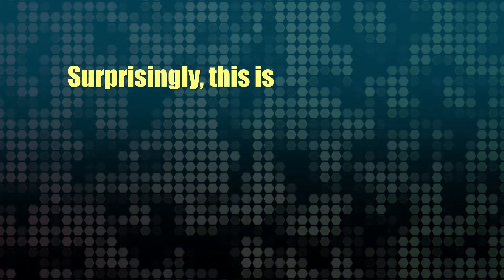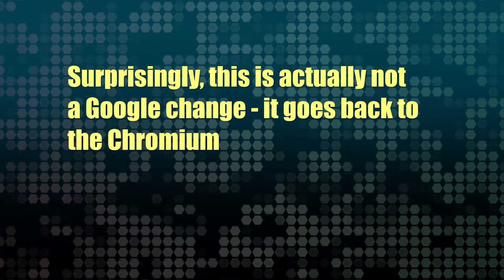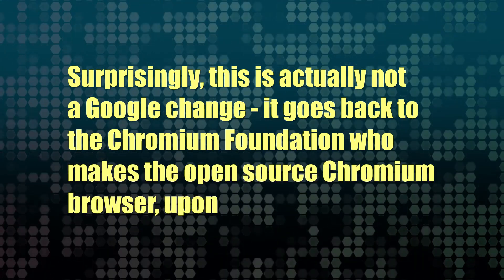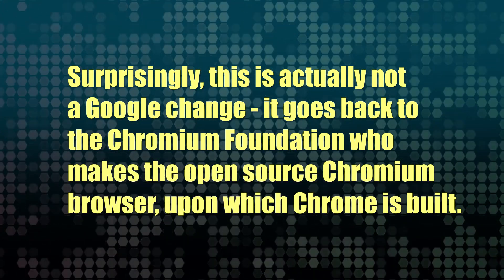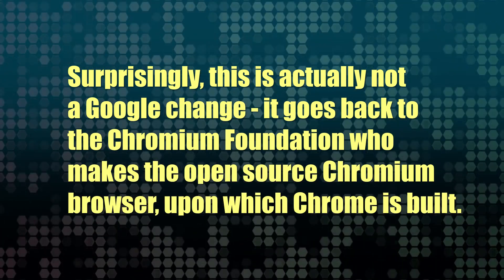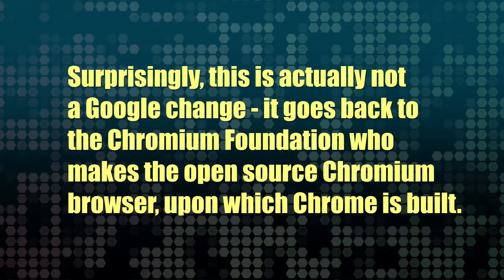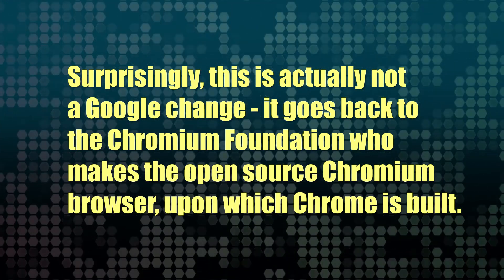So interestingly, in reading these articles, I understood that this was a Google move, but actually the transition from manifest version 2 to manifest version 3 goes back to the Chromium project.